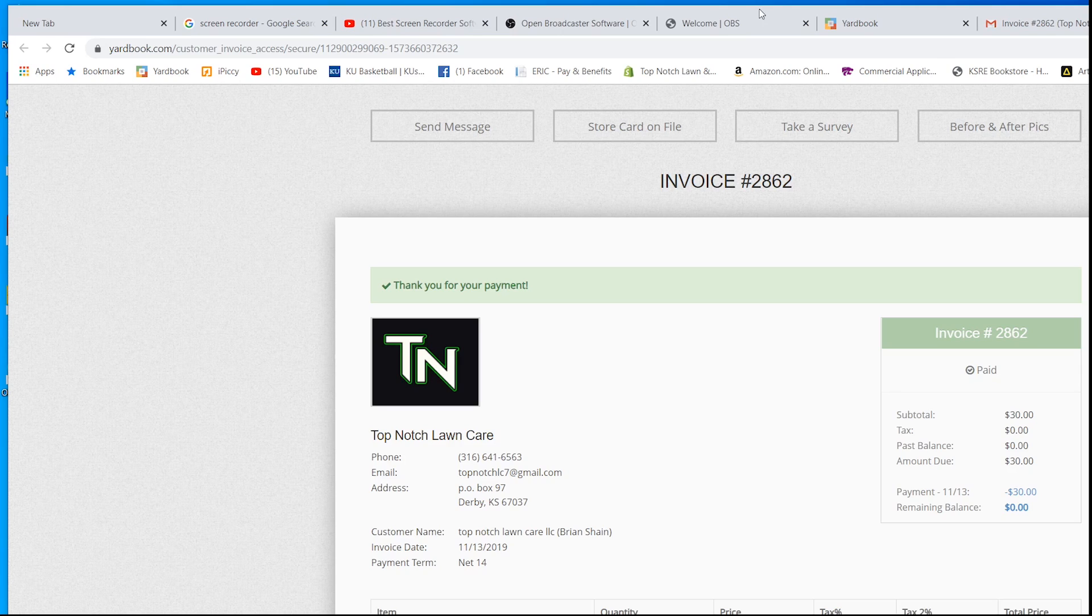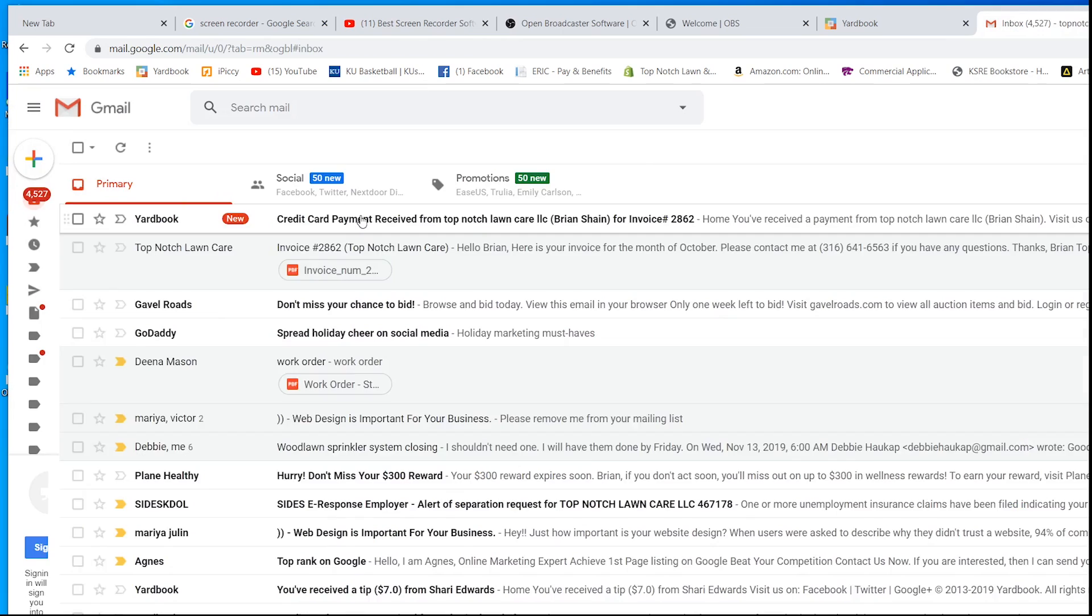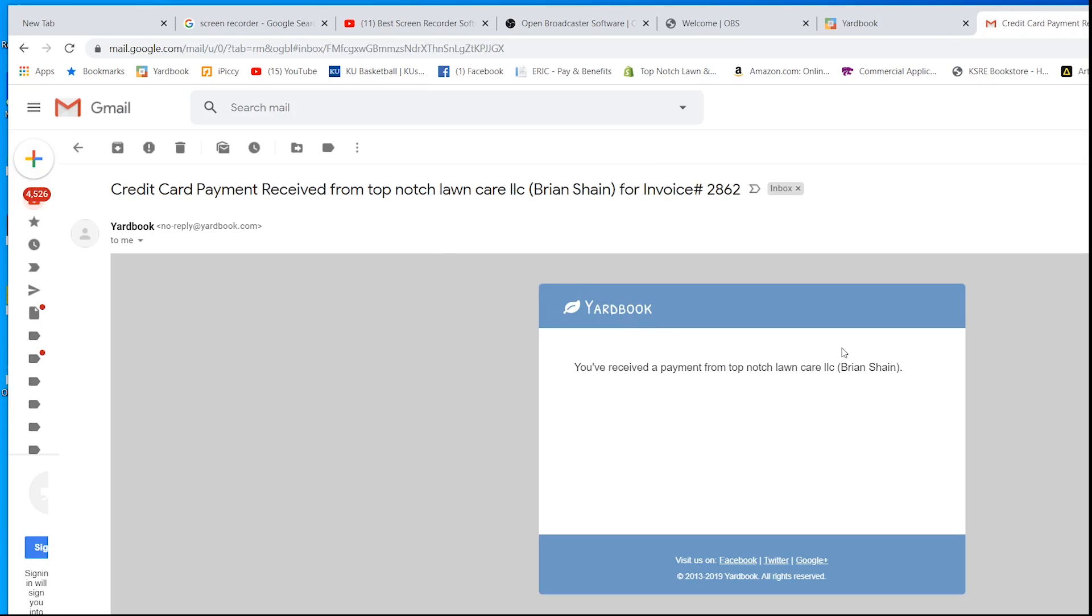Now we're going to go back to our email because every single time a customer pays, I get an email showing that they've paid. Boom. Here it is. It's pretty instant. It only takes a couple seconds for me to get this email. I've received a payment from Top Notch Lawn Care. That's how I know I get paid.